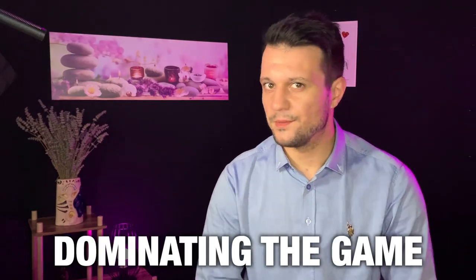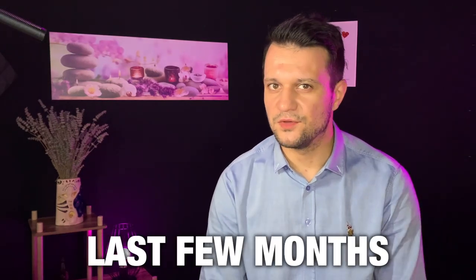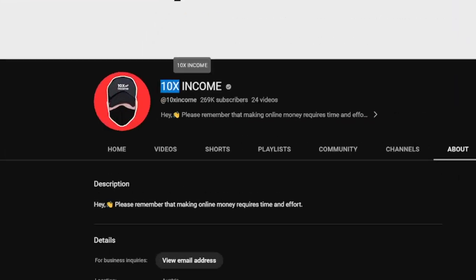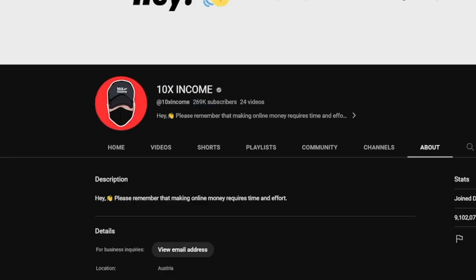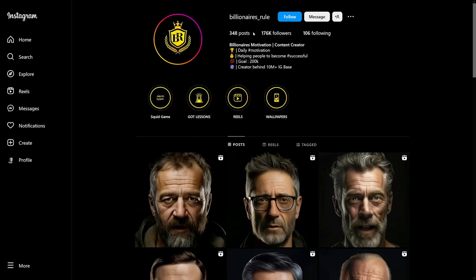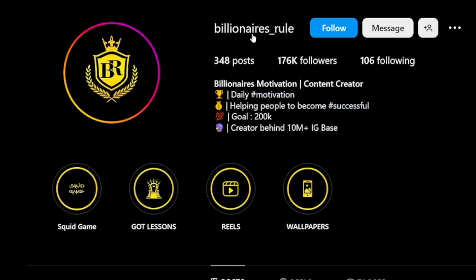AI has been completely dominating the game these last few months, and you know it. This channel, 10xIncome, gathered nearly 300,000 subscribers in only six months — they joined last December. This Instagram page, Billionaires Rule, used just two months to generate 176k followers, and you can just imagine the profits from both of these.